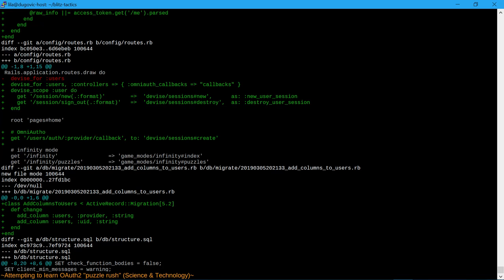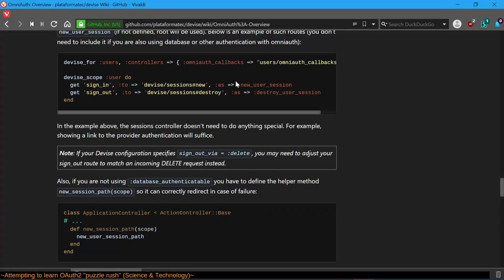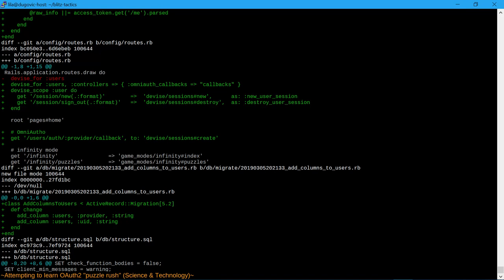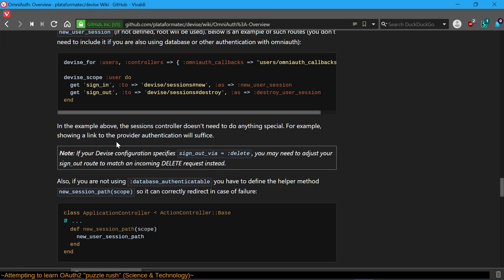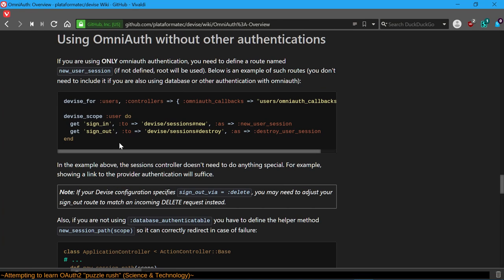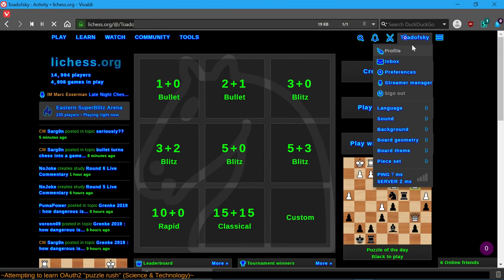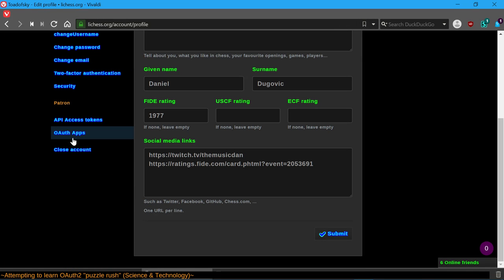We've got to model users and controllers - I'm not really sure what this OmniAuth callbacks is or how it pertains to anything in a routes file, but this is modeled after the example. We're saying for the user scope: do the following - sign in, sign out. Why did I come up with 'session_new' and 'session_sign_out' instead of sign in/sign out? I don't even know. Let's address the other half of this equation - here we've got OAuth apps.